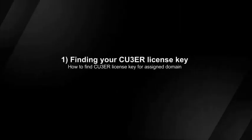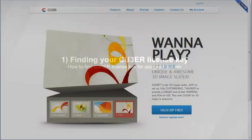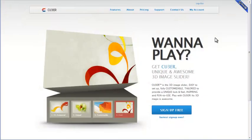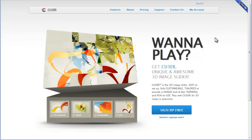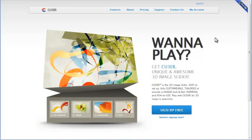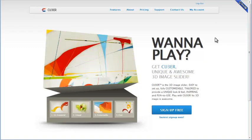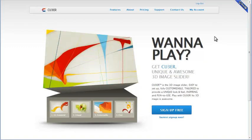Finding your Cuber license key. Every Cuber Pro license has its unique license key. Valid license key is required for Cuber branding removing or displaying custom preloader on your slider. To find your license key,